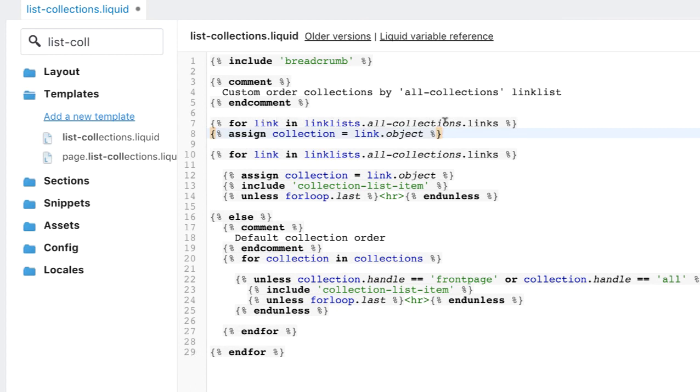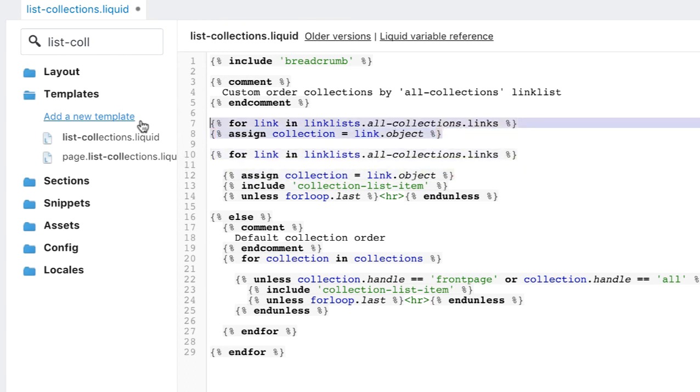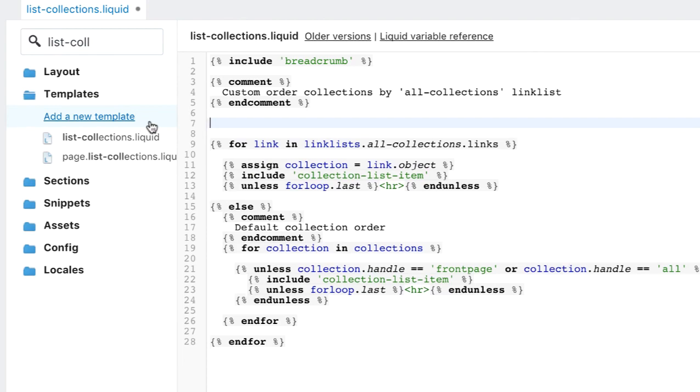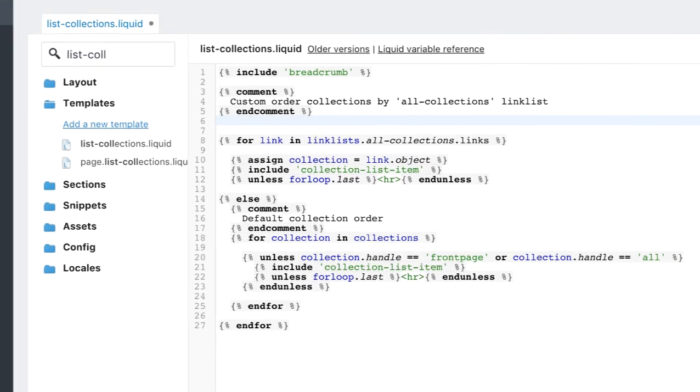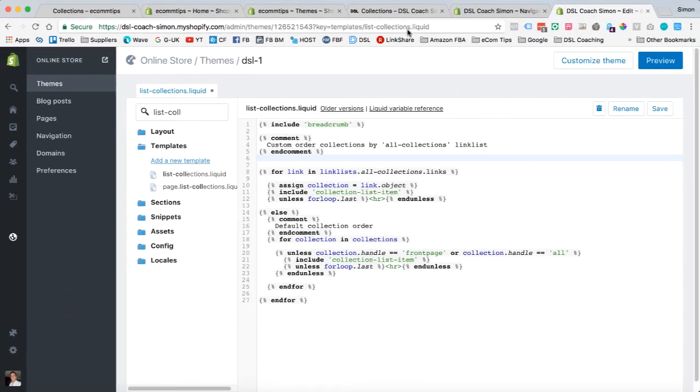And that new code will look like that. For link in link list, all-collections. And then assign collection equals link.object. As you can see, it's already in my theme. So I don't need to do that. So I'm just going to take that back out. Fantastic.